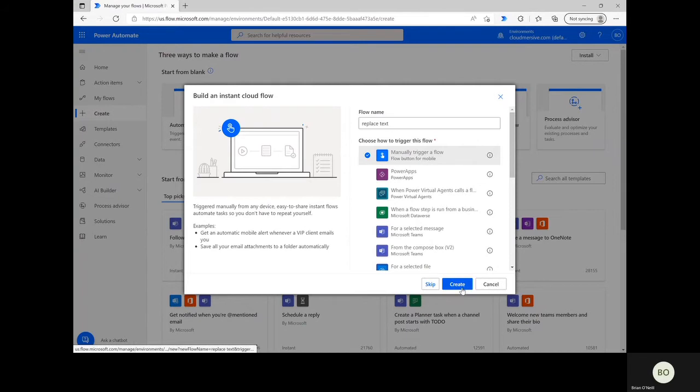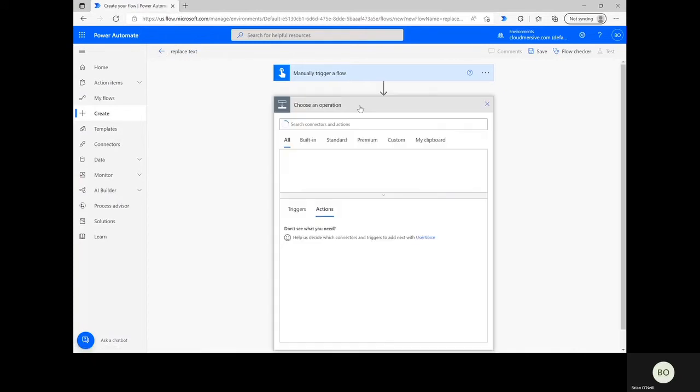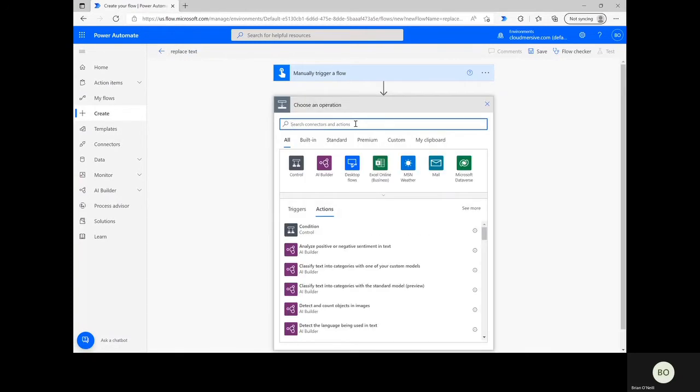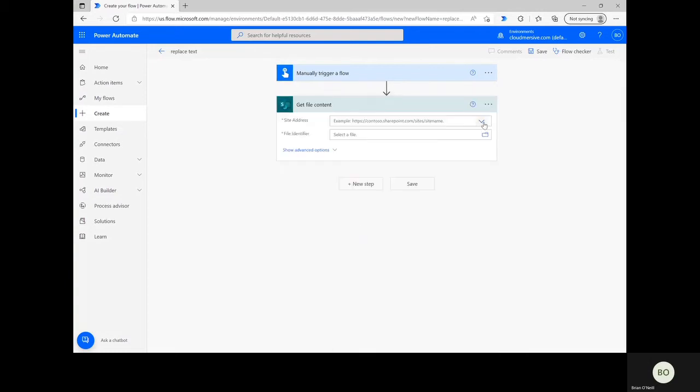After that, click Create at the bottom and you'll jump to the Flow Design page. From here, click New Step and search for the action Get File Content in the Operations search bar. You should select the action which aligns with the application your file lives in. My file lives in SharePoint, so I'm using that action and specifying my site address.